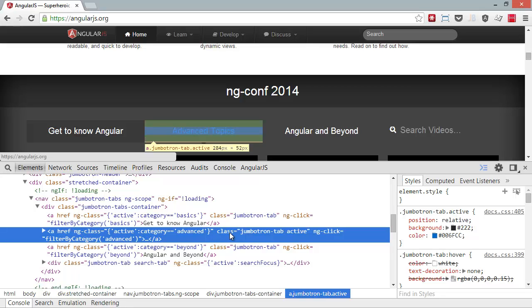You can see it has a class, and you can see there's an ng-click that does this filterByCategory. So I know this is the method that I need to look for.